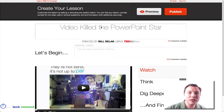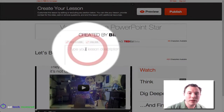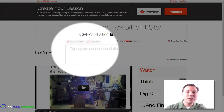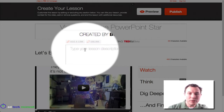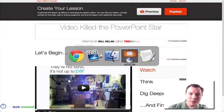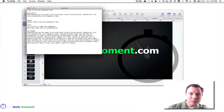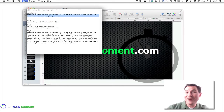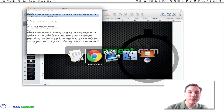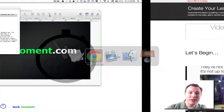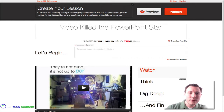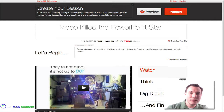By default, it gives us this title. My lesson description is here. Here's the description I've already typed out — I've already thought about this ahead of time, so I can just paste in the lesson description.